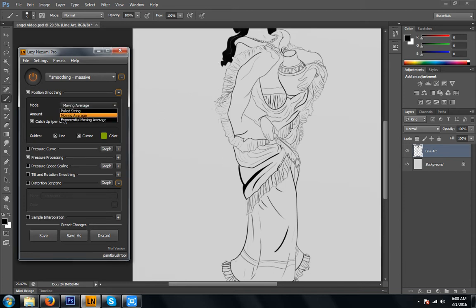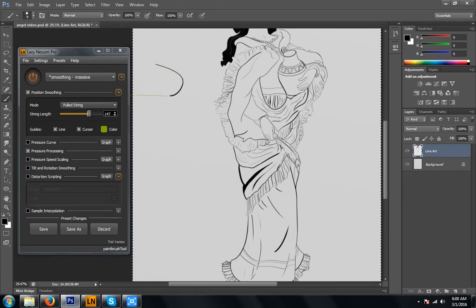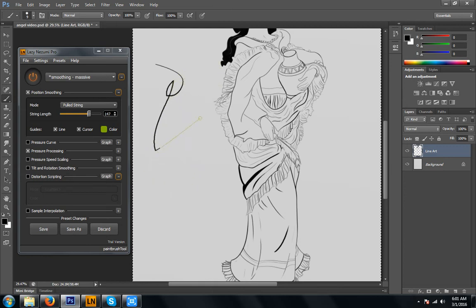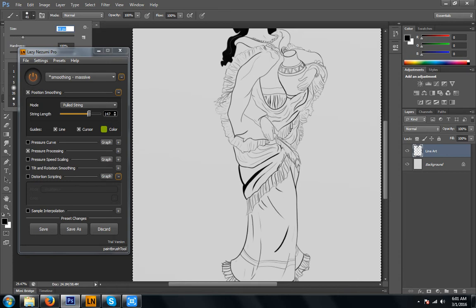We also have pulled string, and you can set the length of the string. We can make a really long string. And when you press harder, you will get thicker lines. It works very well with tablet pen sensitivity.